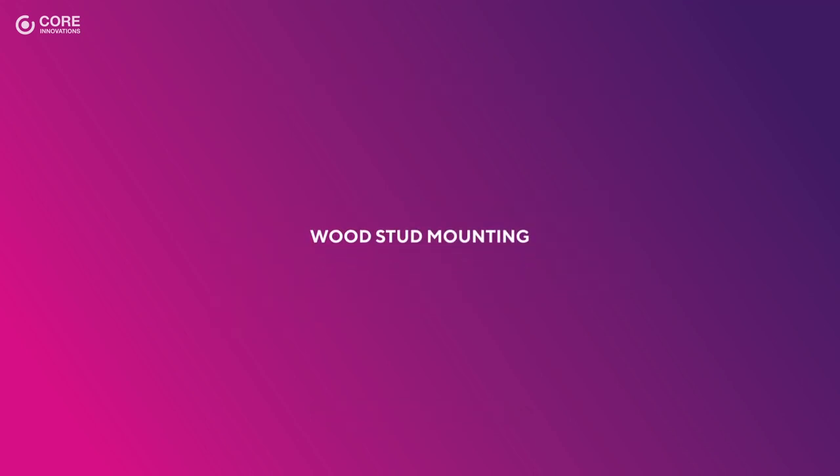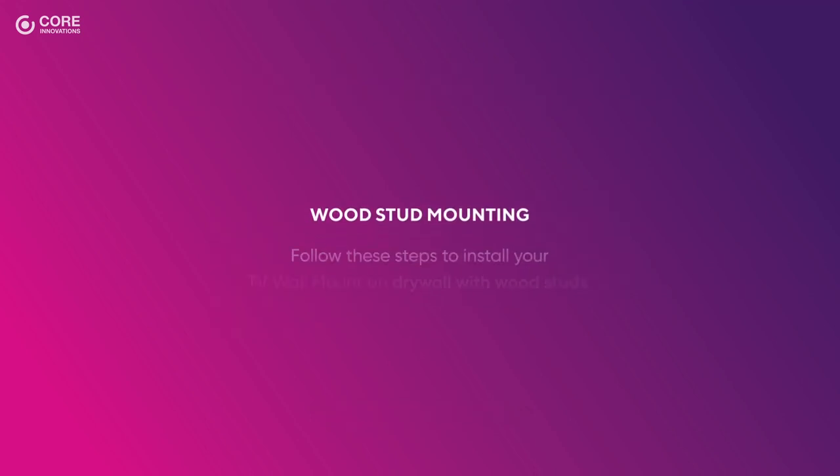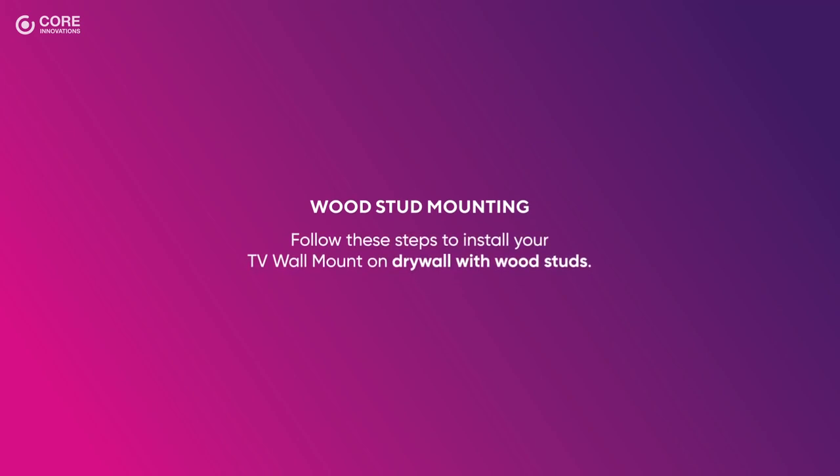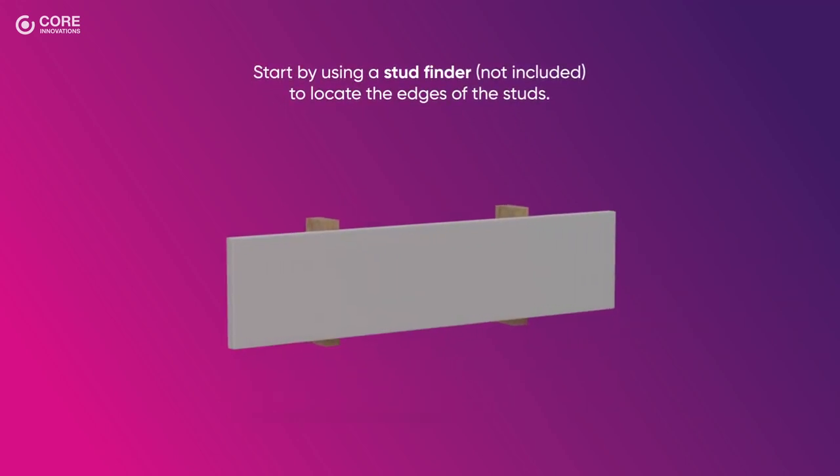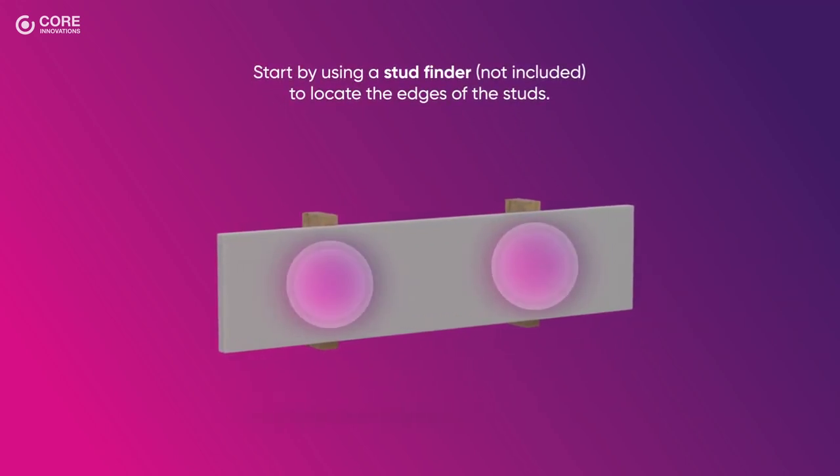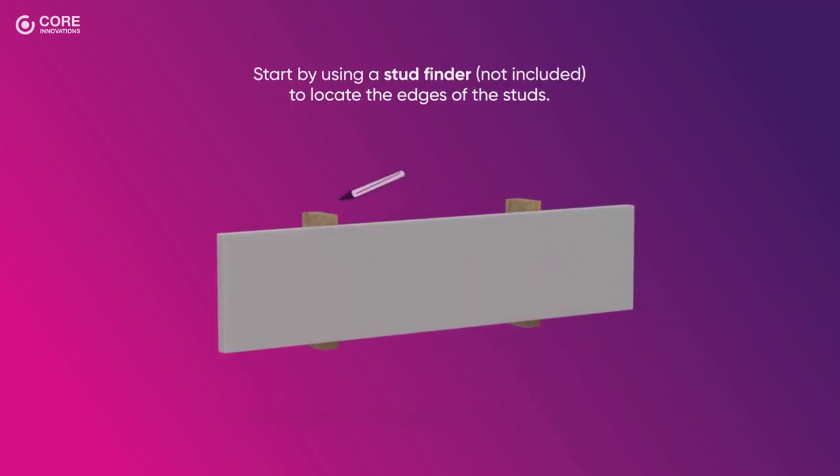Wood Stud Mounting: Follow these steps to install your TV wall mount on drywall with wood studs. Start by using a stud finder to locate the edges of the studs.